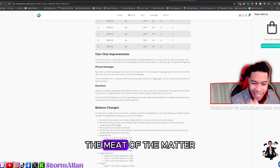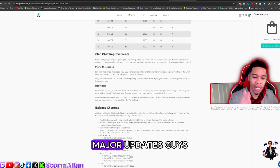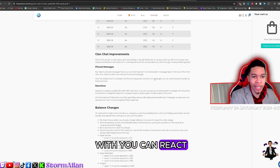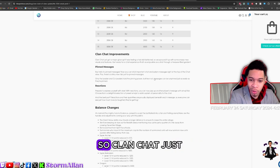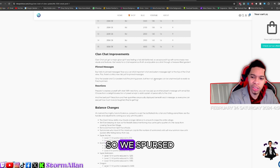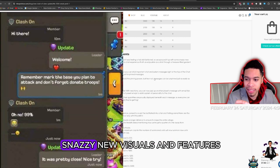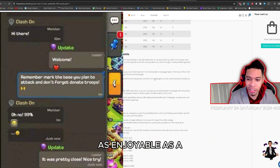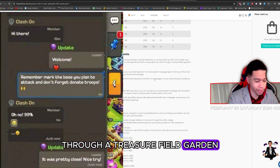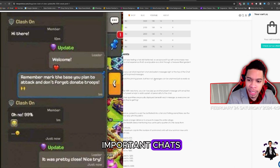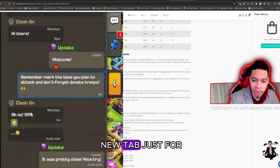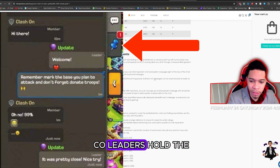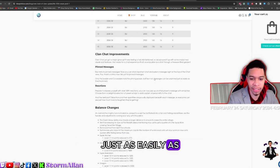We got the clan chat major updates. We got updates where you can react to messages, pin comments as clan leaders and co-leaders. You have your own little separate challenges. Clan chat just got a major glow up. It was feeling a tad old-fashioned, so we spruced it up with some snazzy new visuals and features. Get ready for a clan chat experience that's as enjoyable as a stroll through a treasure-filled garden. Say hello to pin messages. Now we can stick important chats and system messages right at the top of the clan view.